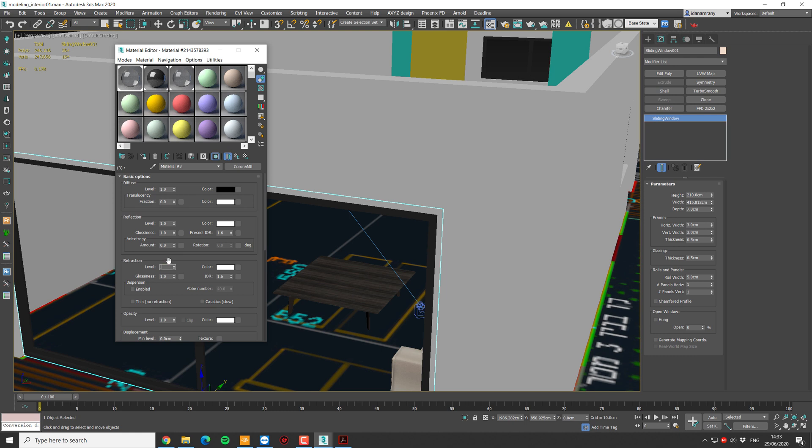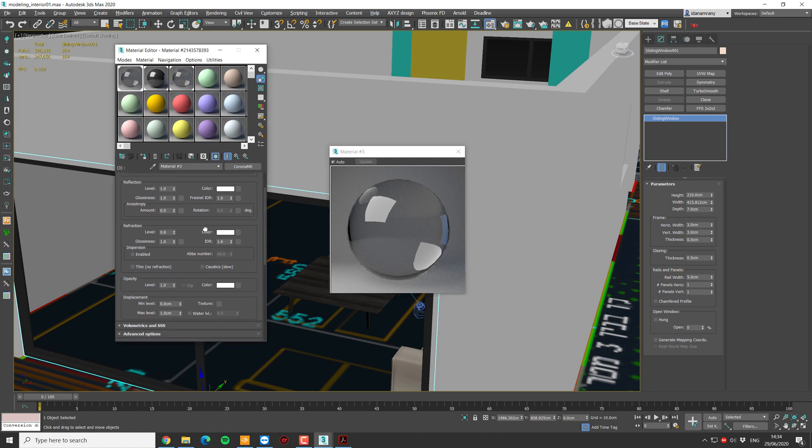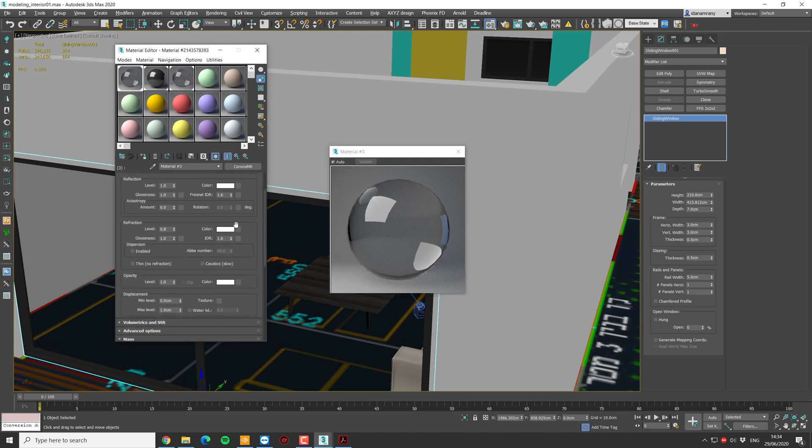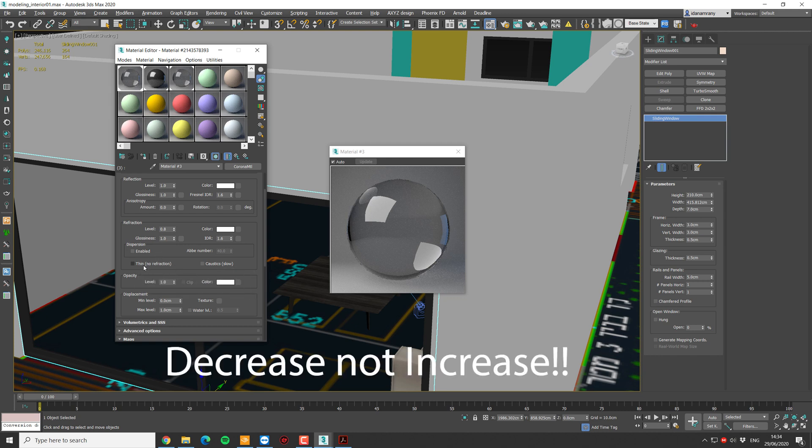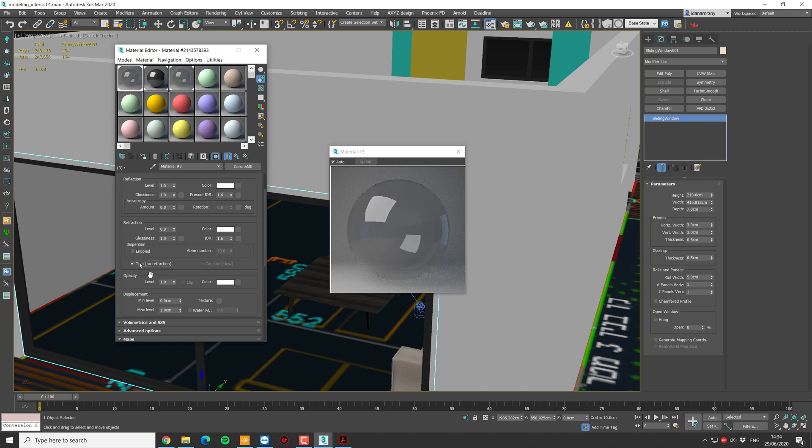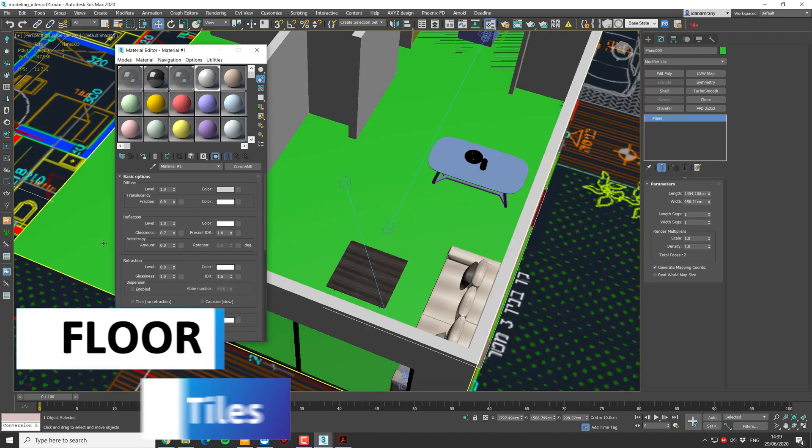Now, specifically in Corona render, when we're dealing with a glass material over a very thin object like this glass window, we better check this thin option. That will increase actually our render time, and it will be easier for the light to come from outside inside. And again, remember, this is only good for very thin glass-like objects. Now, our next material is going to be the floor.